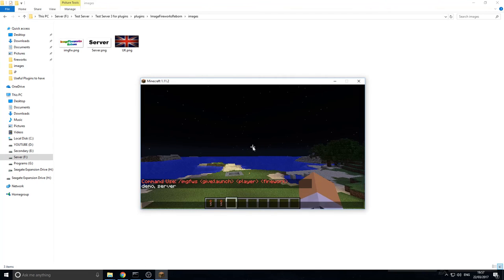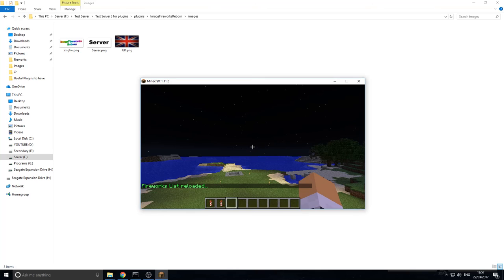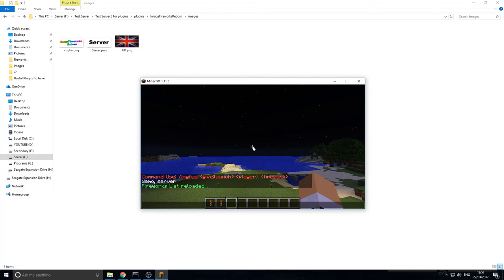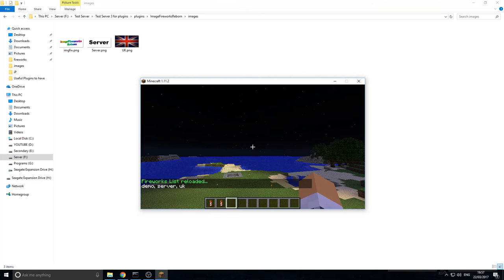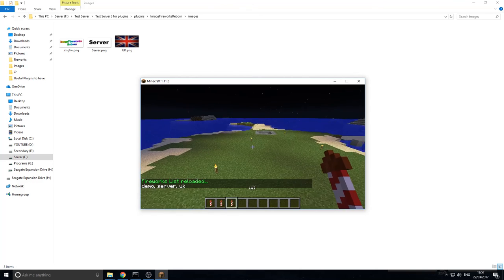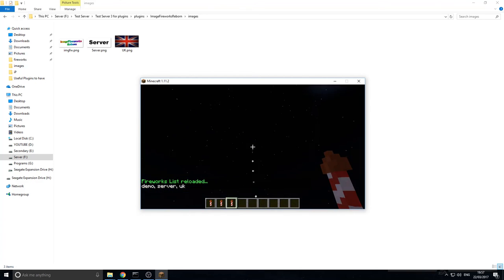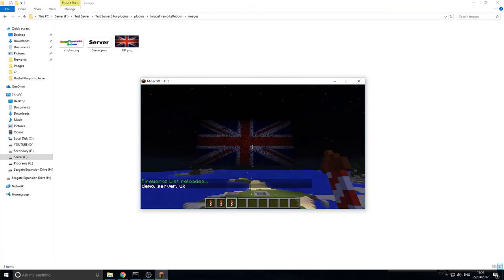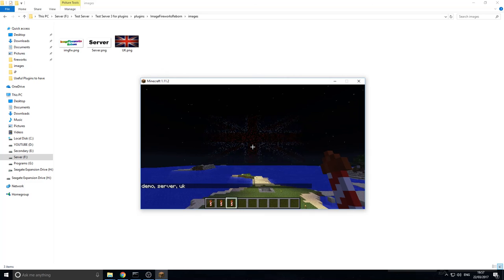So we're here and all you need to do is do the same command, image fireworks reload. That's going to reload it and then we can search for our own one. There's the UK, it gives us a firework, blast it off and there we go, we've got the UK flag!